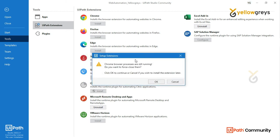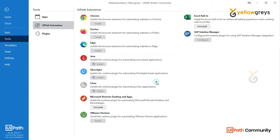The Chrome browser processes are still running. A dialog asks: do you want to force close them? Click OK to continue, or cancel if you wish to install the extension later. You can click OK to force close and proceed.